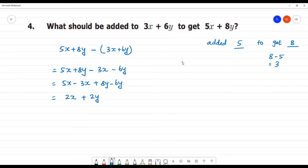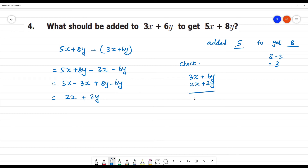Let's check. We add 3x plus 6y to our answer 2x plus 2y, and we should get 5x plus 8y.